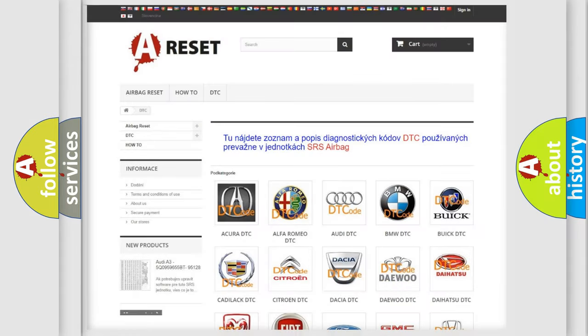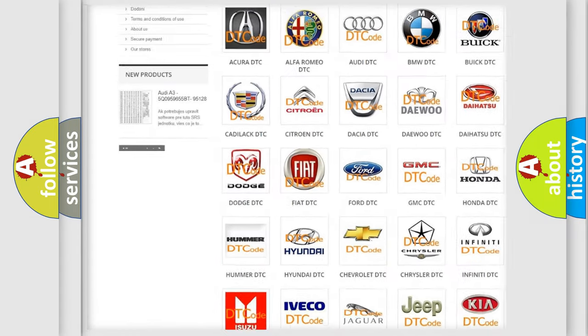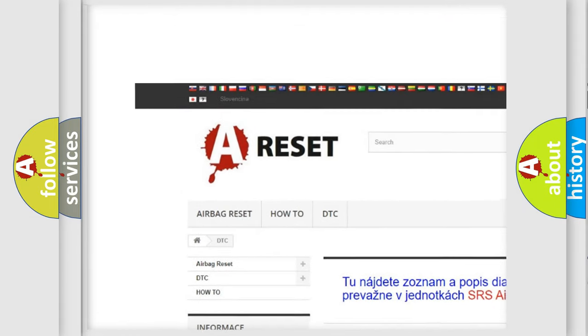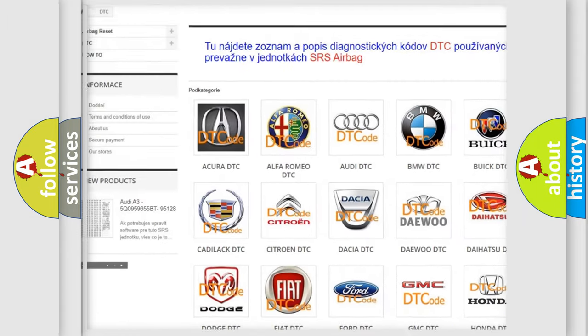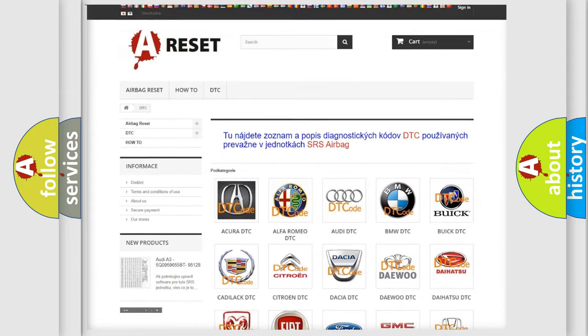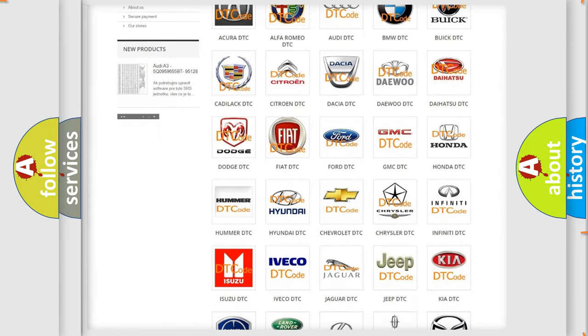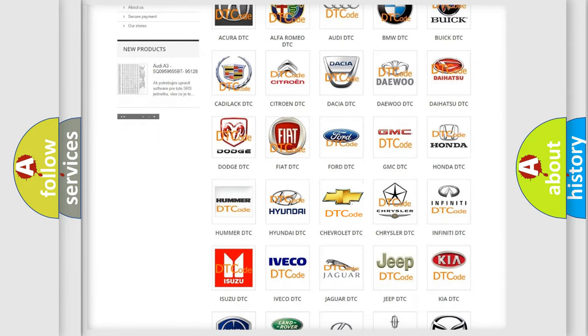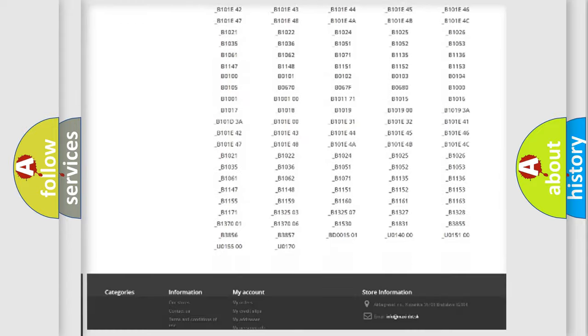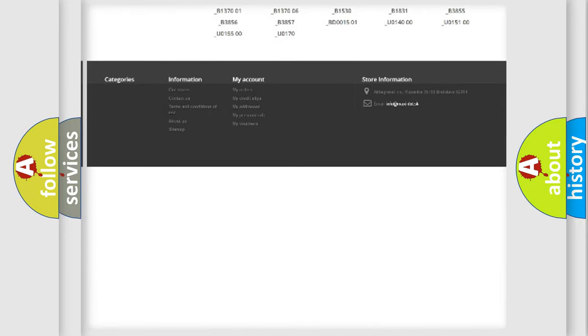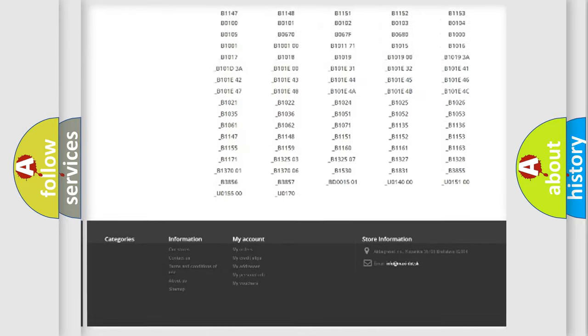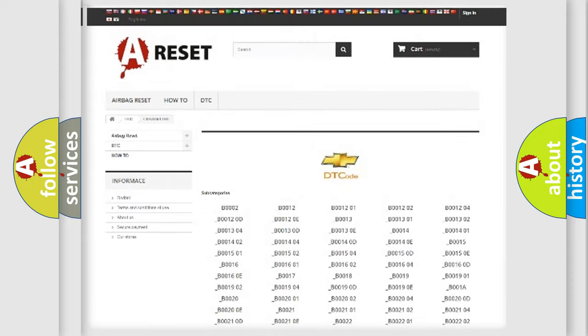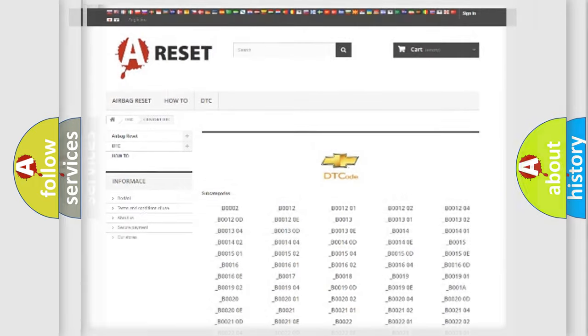Our website airbagreset.sk produces useful videos for you. You do not have to go through the OBD2 protocol anymore to know how to troubleshoot any car breakdown. You will find all the diagnostic codes that can be diagnosed in Chevrolet vehicles, and many other useful things.